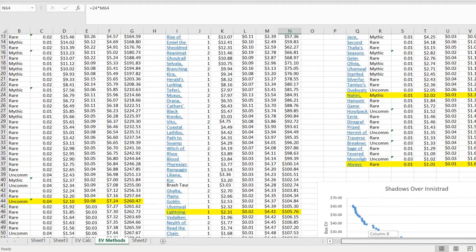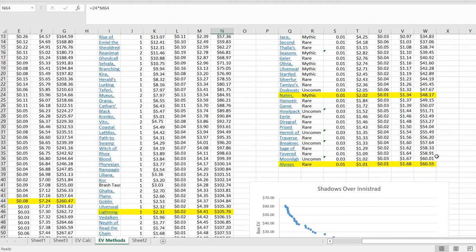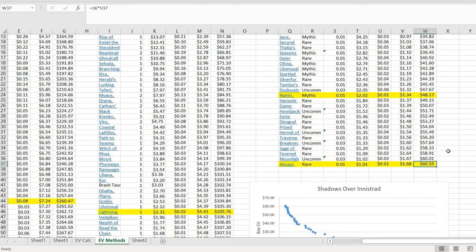For Shadows over Innistrad, it's actually an even bigger deal. $12 essentially of this pretty puny box EV down here are contributed by the $1 to $2 cards, mostly because it's got several uncommons in it.